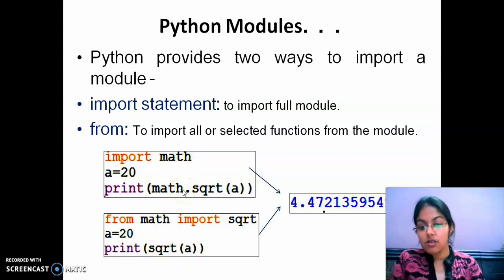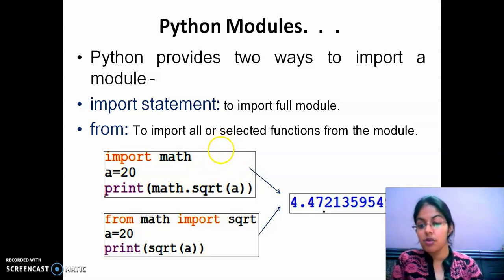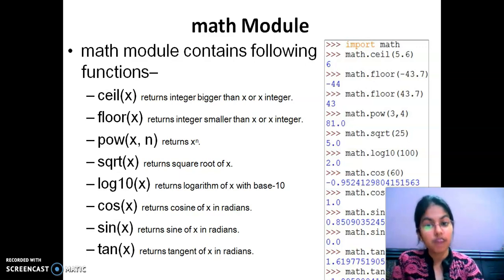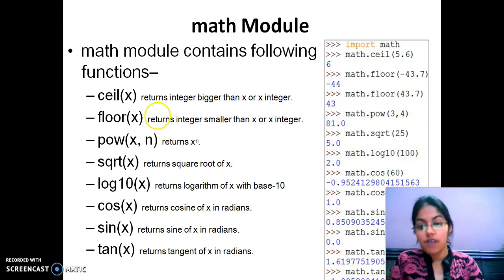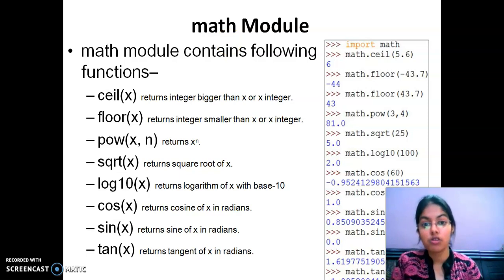Notice the difference in syntax when calling the function. When using the import statement, we have to use the name of the module before calling the function. But if we are importing using the from statement, we just have to write the function call directly. These are examples of inbuilt functions in the math module. If you want to use any of these, you have to import the math module - M-A-T-H, math, not maths.